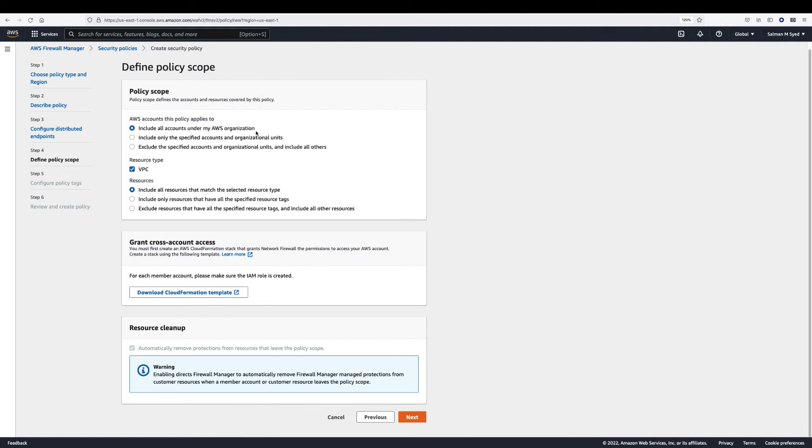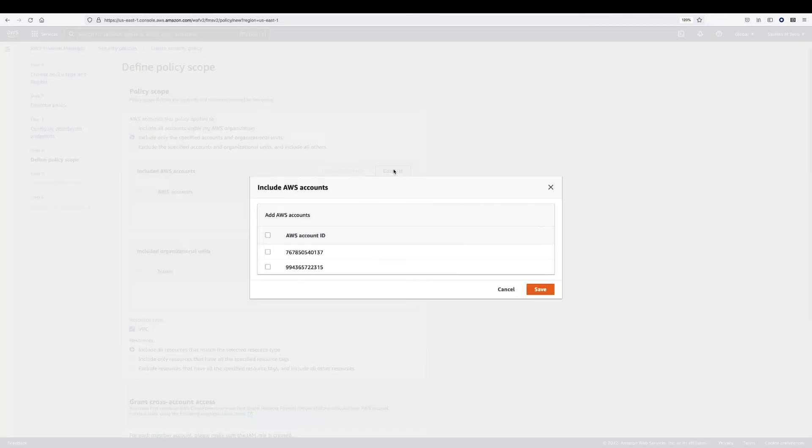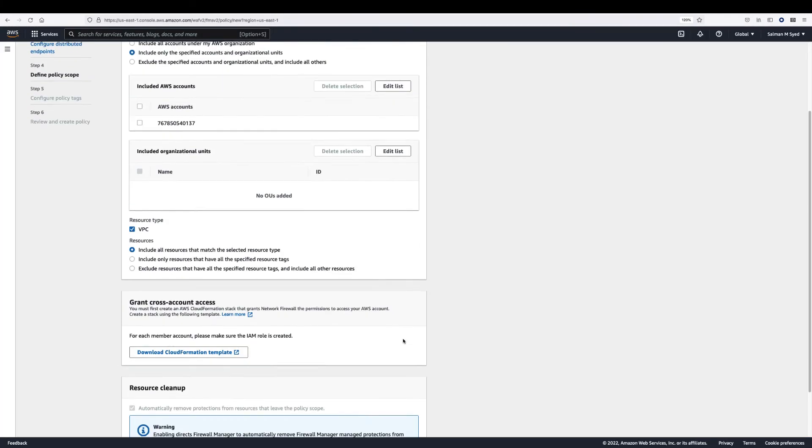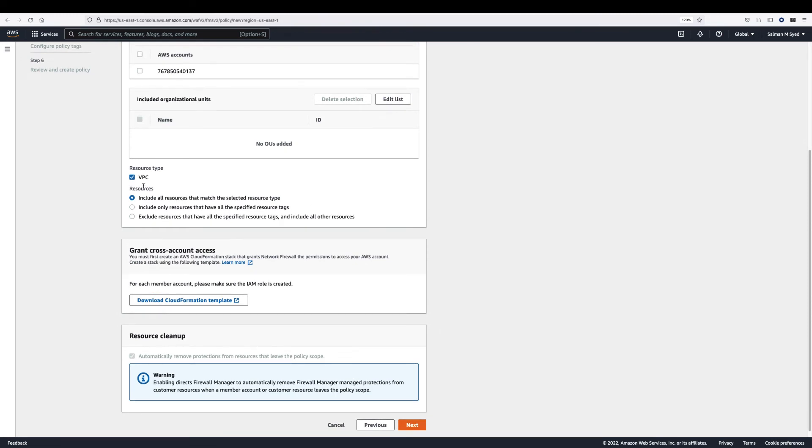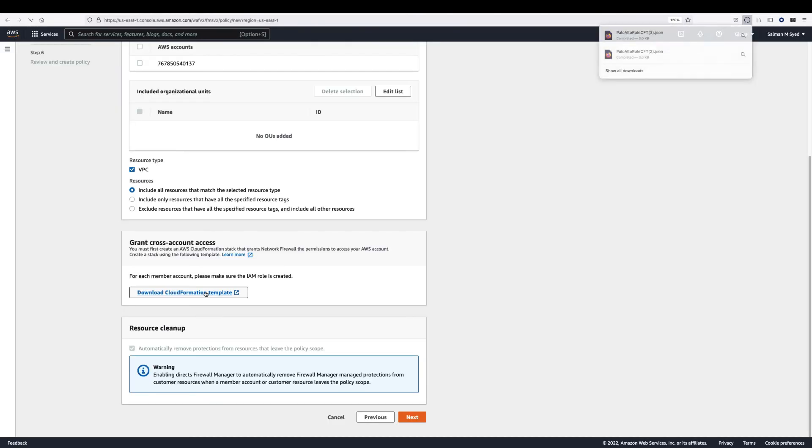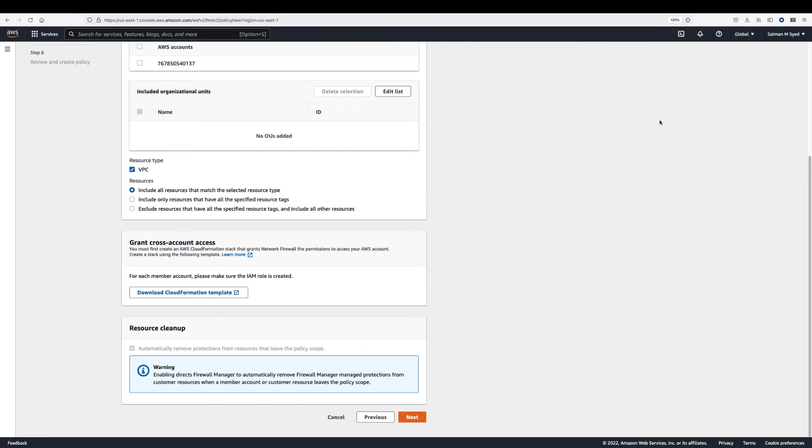Next, you can specify the scope of the firewall manager policy by selecting all or specific AWS accounts within the AWS organization. The resource type for Cloud NGFW policy is VPC. For grant cross account access, choose download AWS CloudFormation template. This downloads an AWS CloudFormation template that you can use to create an AWS CloudFormation stack. These stacks create an AWS identity and access management role that grants firewall manager cross account permissions to manage Cloud NGFW resources. Run this CFT template in each account that is part of AWS organization. Choose next.